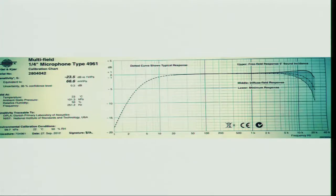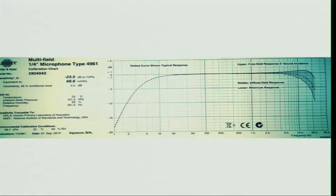This is important to see because these types of charts are available for all microphones. If you have a microphone and you do not get this chart, then I do not think you can make any meaningful measurements. You should have this chart; otherwise the microphone tells you nothing because you do not know how to convert the voltage it generates into sound pressure level. It is this chart and the sensitivity number which help you understand the actual pressure the microphone is going to measure.